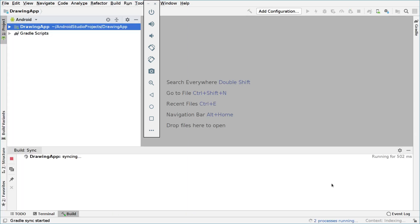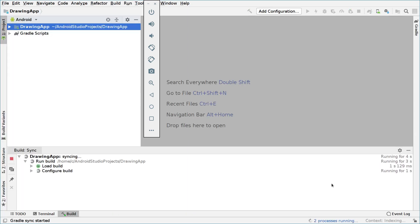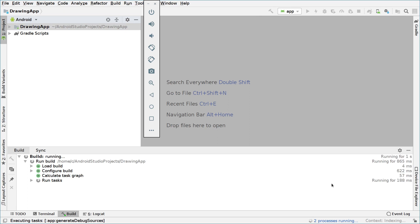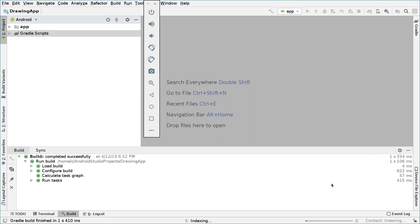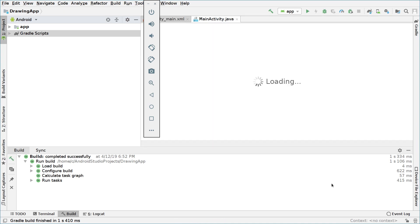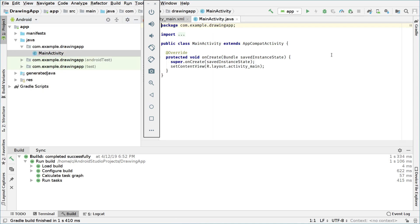We set API level 17 because 17 almost targets the whole Android market share. So right now we have our Android Studio project set up and we have to continue to create our drawing application.